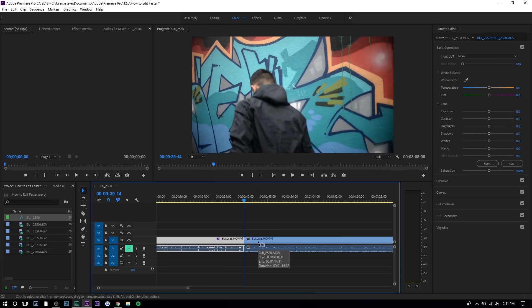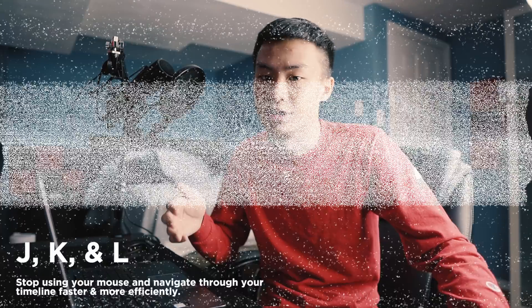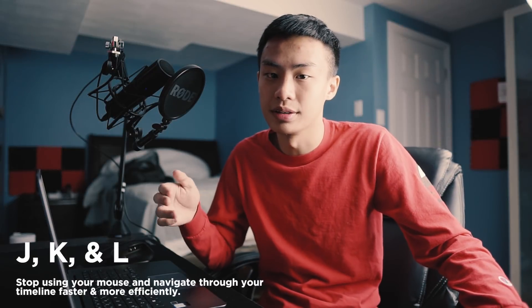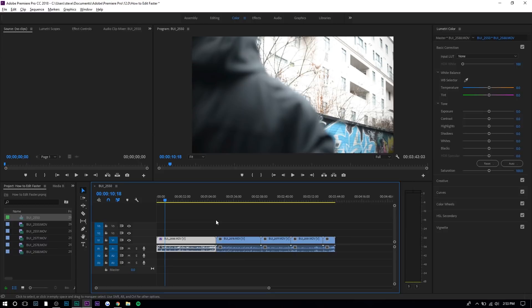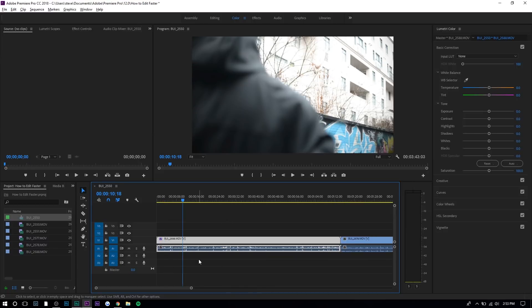The next shortcuts I'll be talking about are the letters J, K, and L. Basically they rewind, pause, and fast-forward. These are very small things and you may think it won't help out, but it's a lot faster to press J to rewind than to move your mouse or press one of the step-back-one-frame buttons.